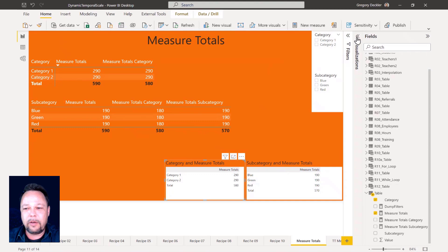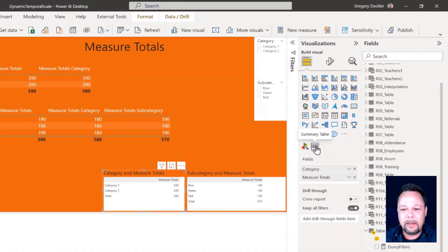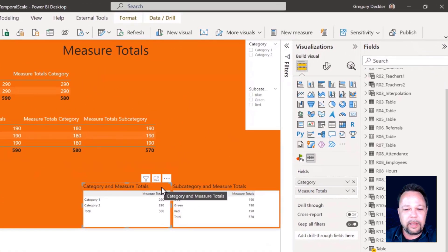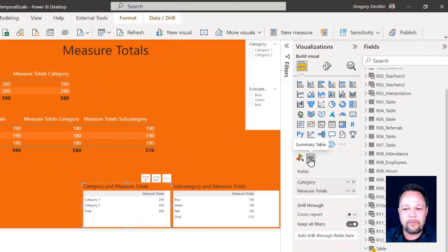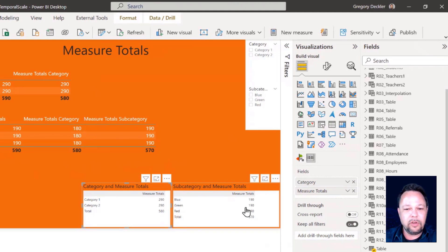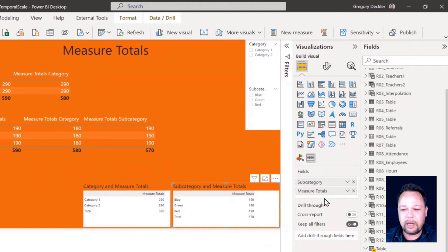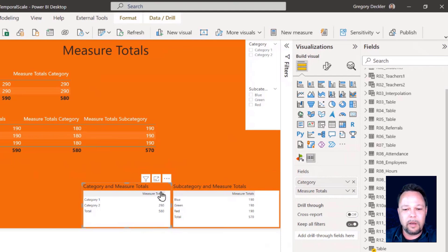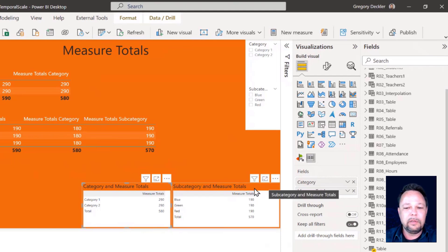As proof that it's absolutely a fixable problem, I downloaded a summary table from the visuals gallery, and as you can see, it returns the correct totals. I didn't have to do any crazy extra measures — the only thing in this is the measure, the subcategory, and the measure totals. So it's absolutely a fixable problem. Why it's never been fixed, I don't know.